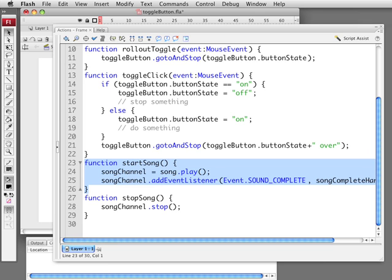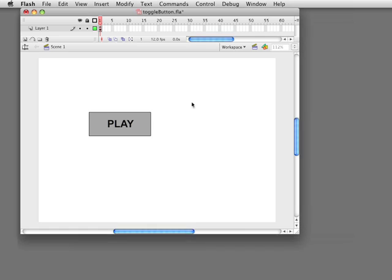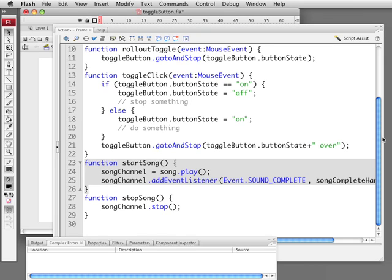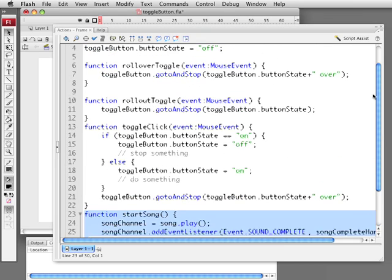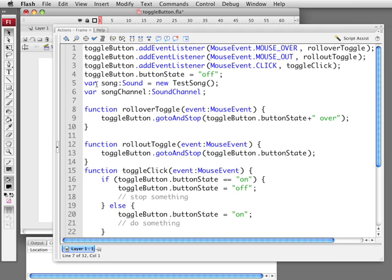We'll go ahead and basically take song.play and we'll assign that to a sound channel. Now where does this come from? Well we need some variables first. So let me go ahead and grab the variables I've added. We go to the top of this behavior and it's not really a behavior, it's just a script. We go to the top and we see, we're going to create a new variable called Song. This is TypeSound. It's going to be new TestSong. This is the name of the sound class that we assigned it in the library.